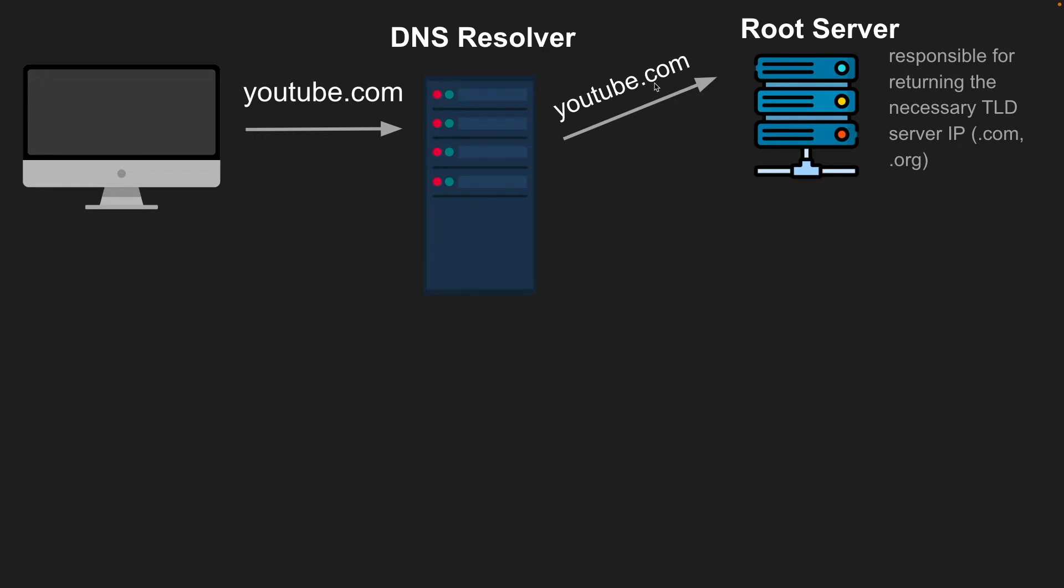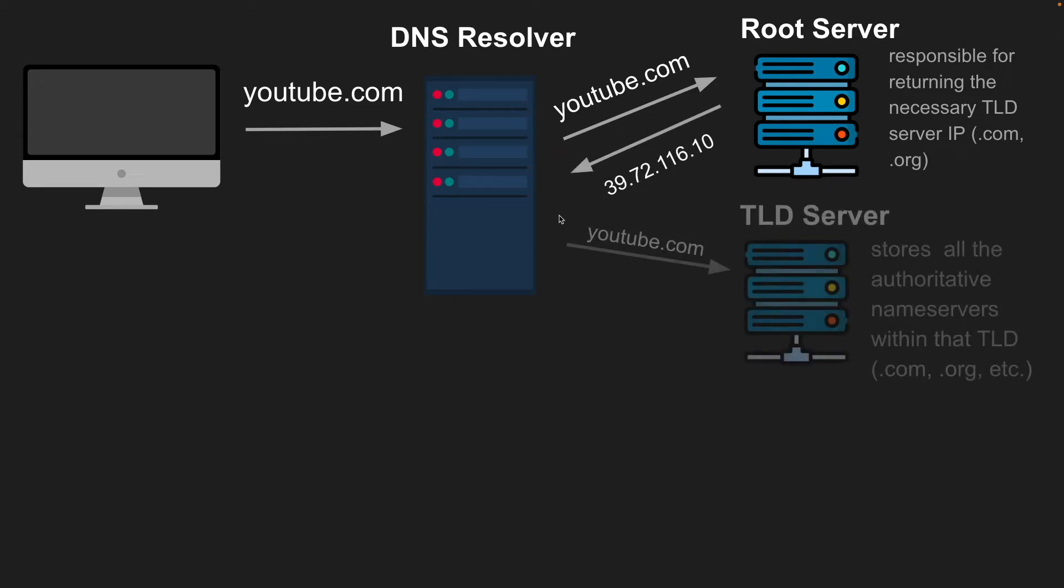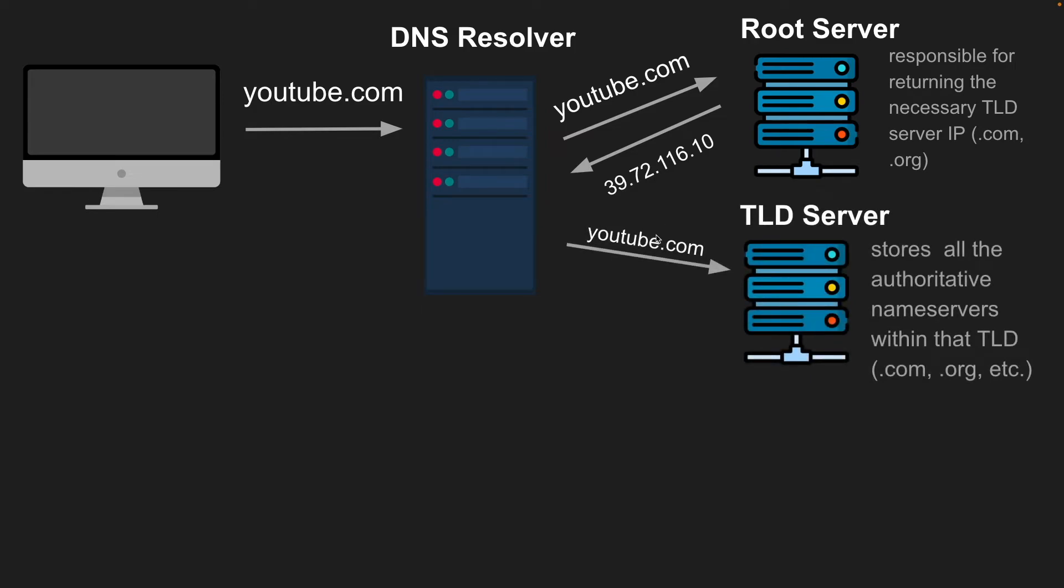So it's going to take in the domain name and look at the top level domain, which is .com in our case, it could be .org or .net. And it'll return the IP address for the .com TLD server. The resolver is then going to take that IP and make a request to the TLD server at this IP.